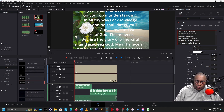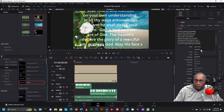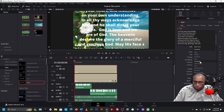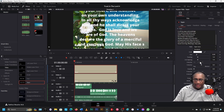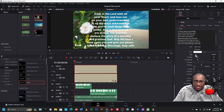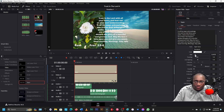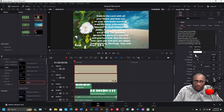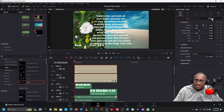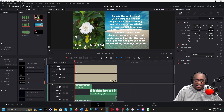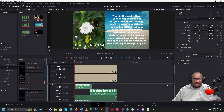First, I want to change it from semi-bold to extra-bold. Then I want to change the size — take the size down to where it may fit. Then go back to Settings and position over to the right. Now everything fits.